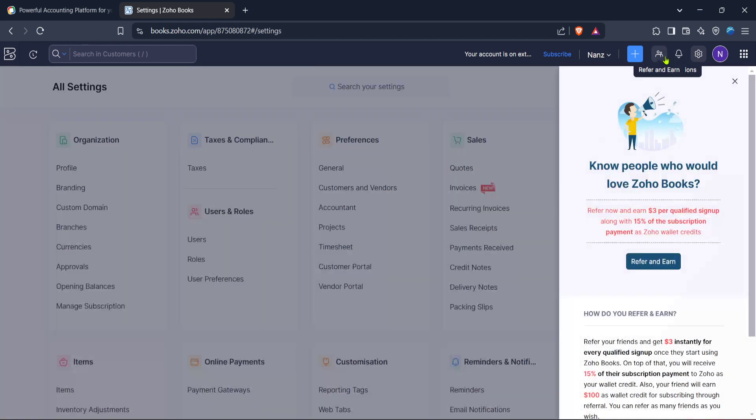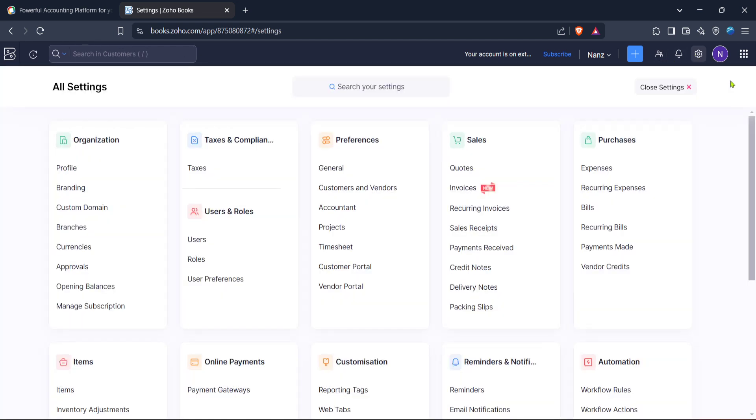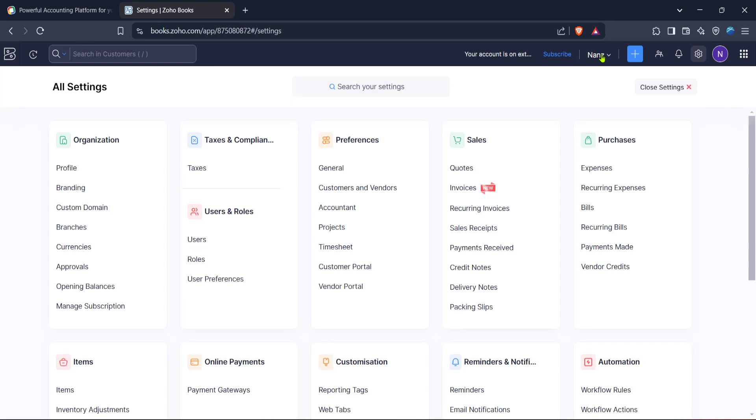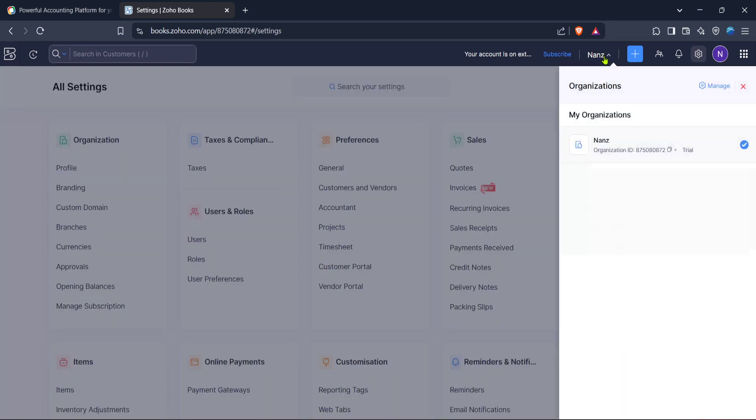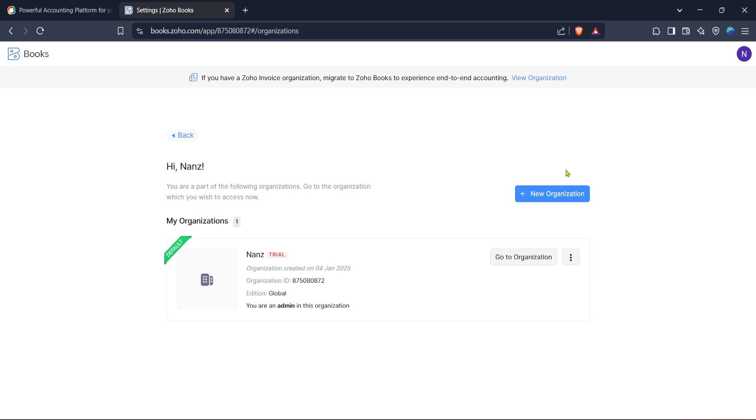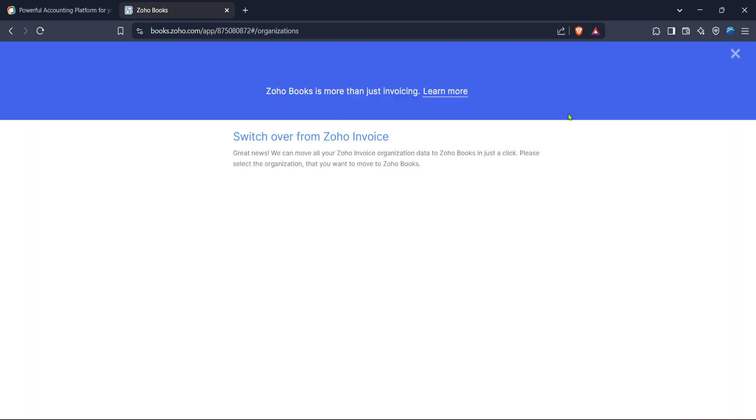Now that you're on the Organizations page, it's time to focus on branch management. You should see an option to manage available here. Clicking on Manage will present you with tools and features specifically designed to help organize, oversee and maintain your branch operations. This section is invaluable if you're looking to streamline processes or expand your business network quickly and efficiently.